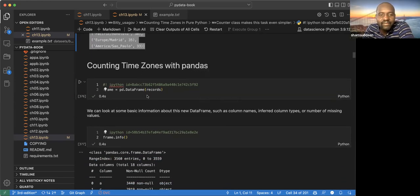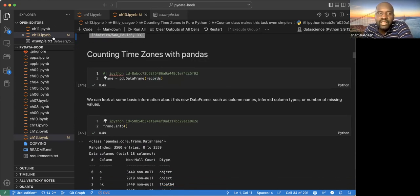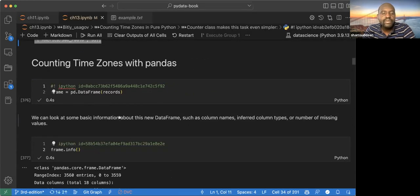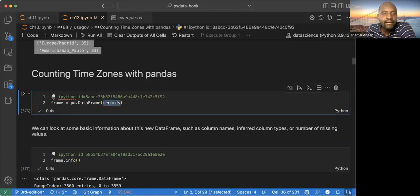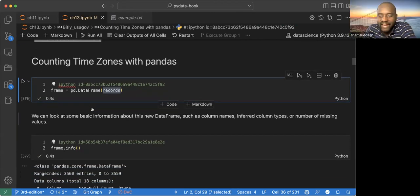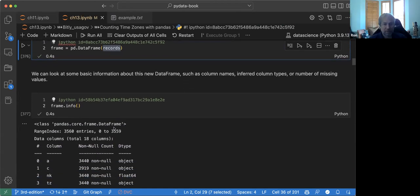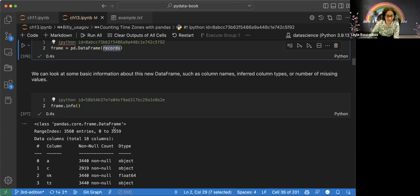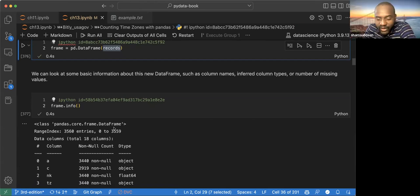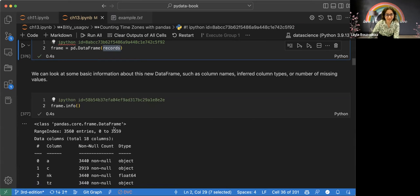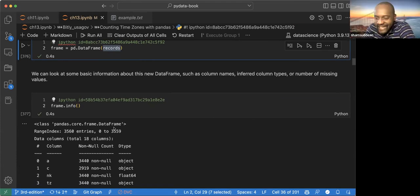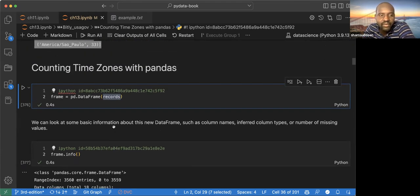The next part explores counting in pandas. A participant joins the session late and is caught up — we are going through the last chapter, which is examples of what we have seen in previous sessions, currently working through the first example of counting time zones in a given dataset.